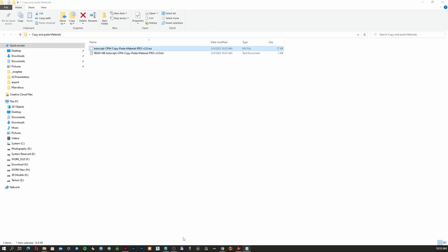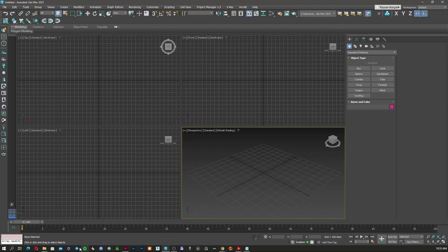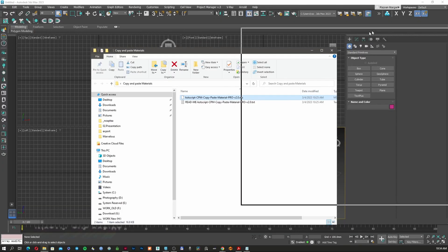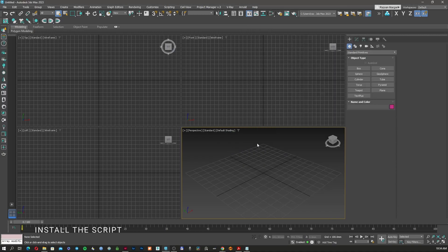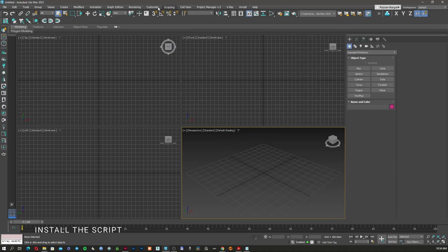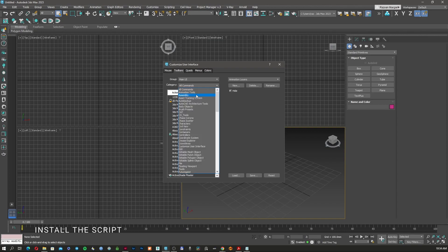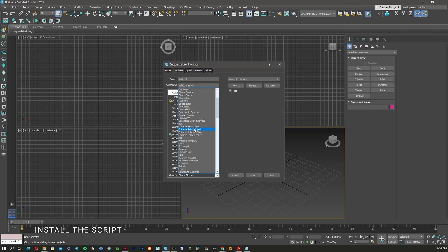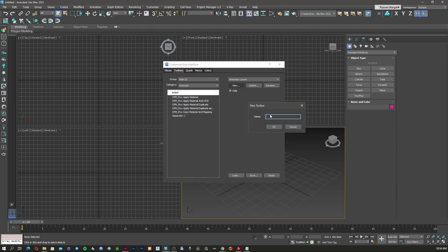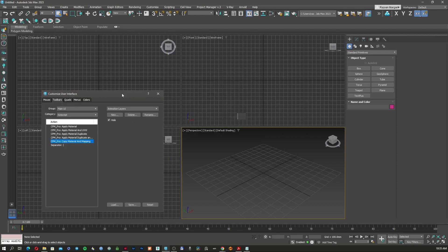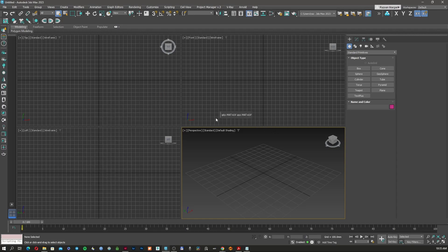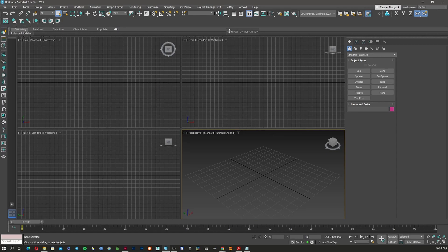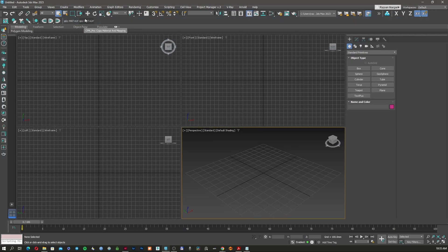First of all, I'm going to open my 3D Studio Max. I'm going to drag and drop. Now I'm going to go to Customize, User Interface, Toolbars and here I'm going to look for code script. I'm going to create a new toolbar and call it code script.